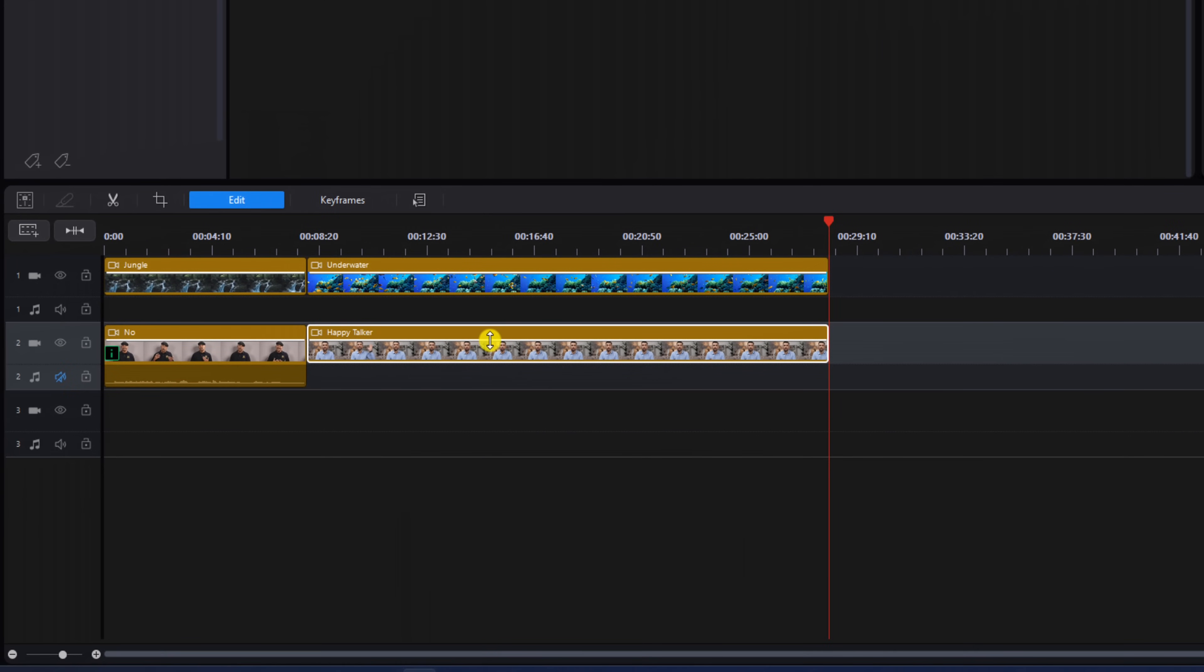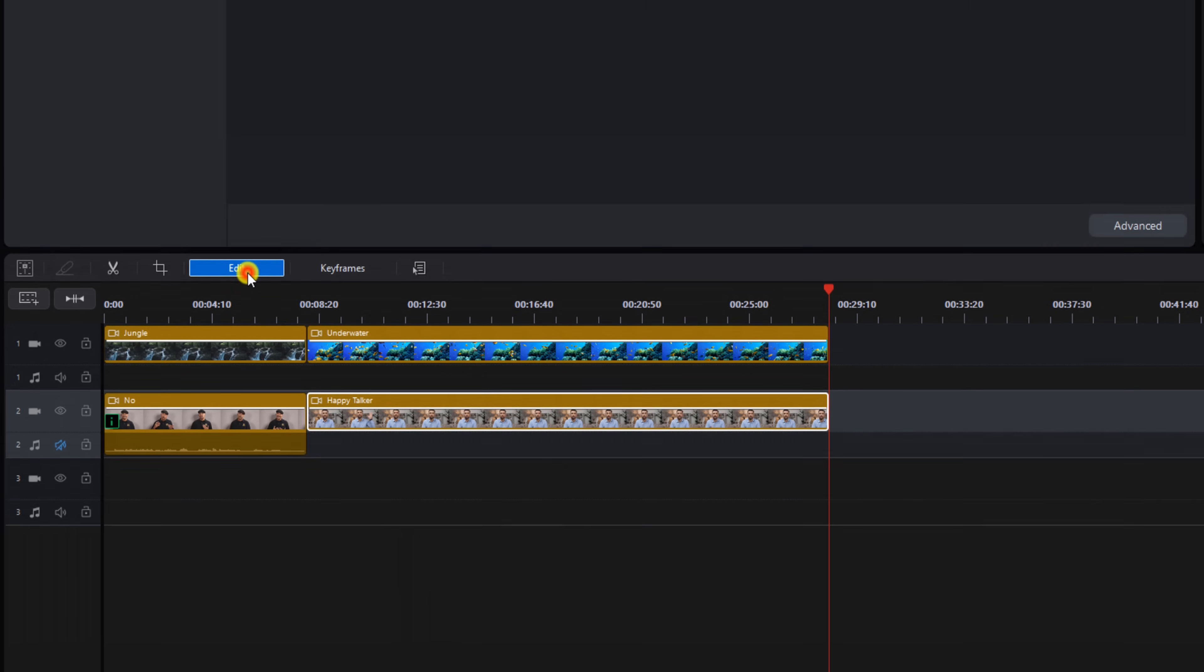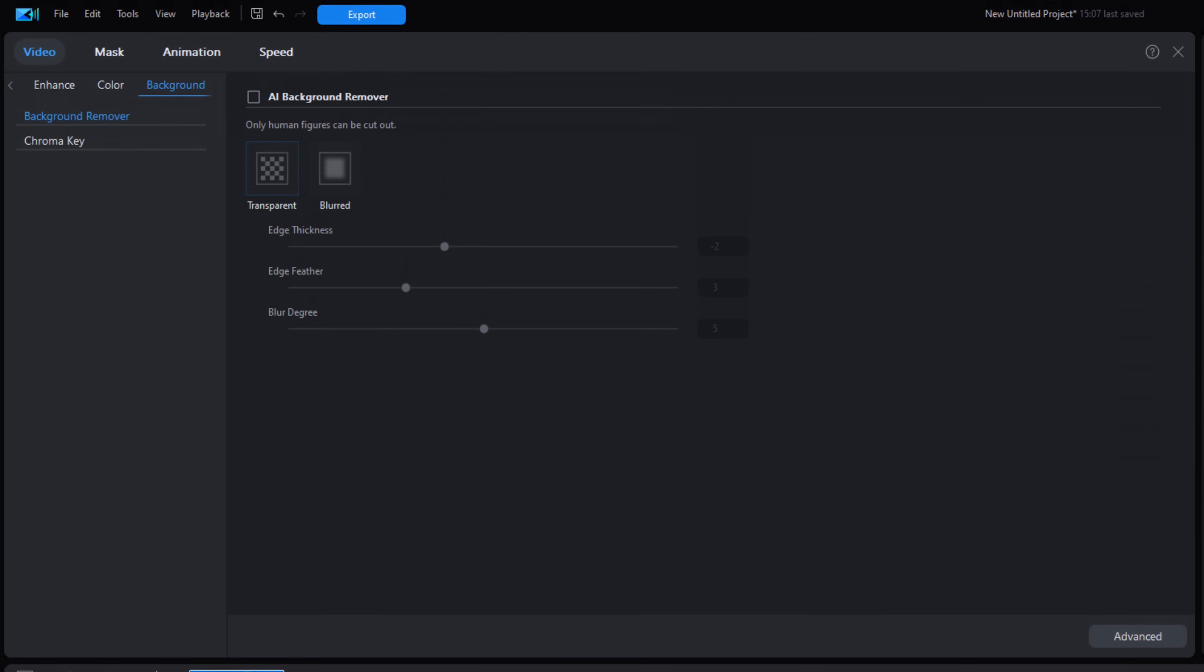Now the clip is selected. You want to click on edit. And since we were on background last time, it's already there. I'm going to click on AI Background Remover.